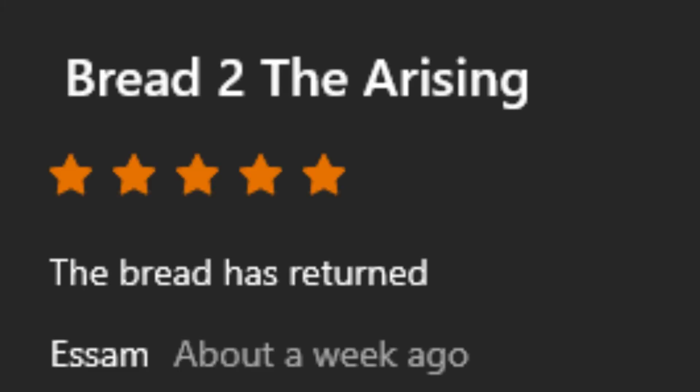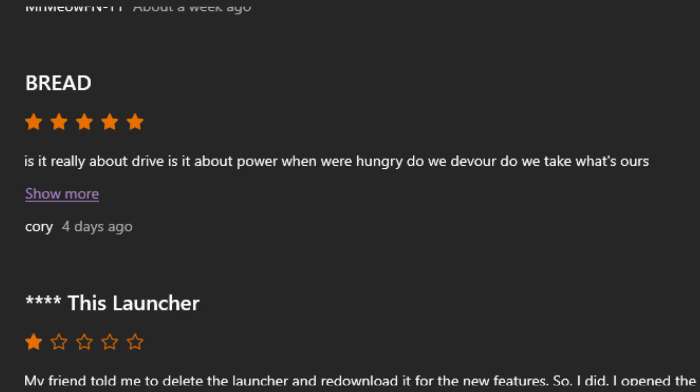Jesus. I think this launcher really hurts some people. Yeah. Bread to the arising. The bread has returned. Bread. 5 stars. Is it really about drive? Is it about power? When we're hungry, do we devour? Do we take what's ours?